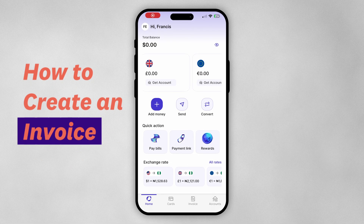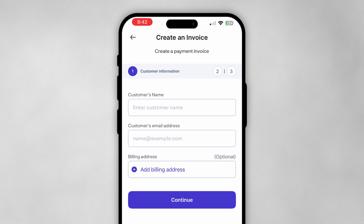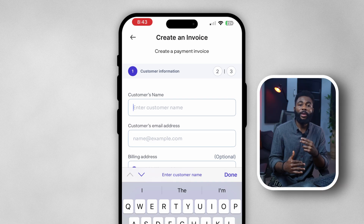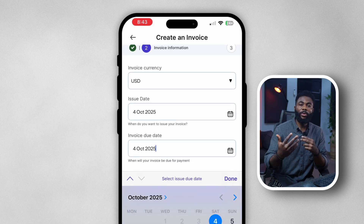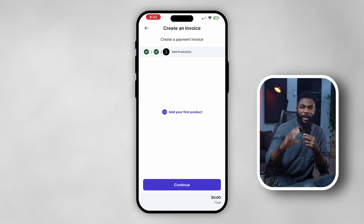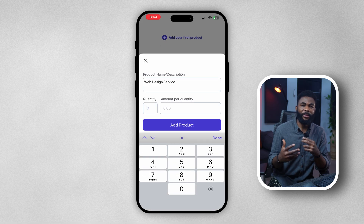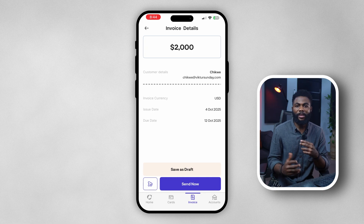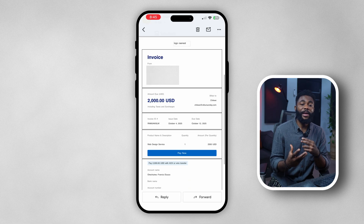Here's how to create an invoice to send to a client. There is an Invoice tab — tap on that and click 'Create Invoice.' Enter the customer's name, email address, billing address, and all other required information. Then select the currency — USD or Naira — and the date range for the invoice. For a service, enter the description, quantity, and amount you expect to be paid. Once done, review your invoice and decide to save it as a draft or send it immediately. If you send it immediately, the invoice goes to your client's email and they can tap to pay.